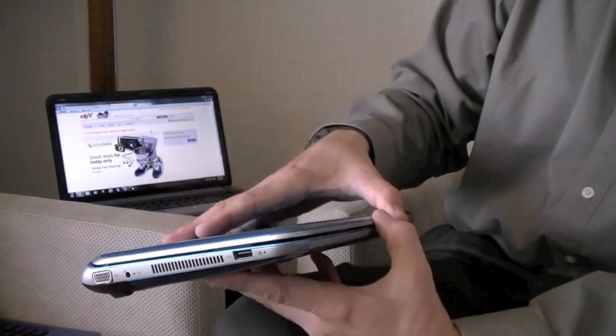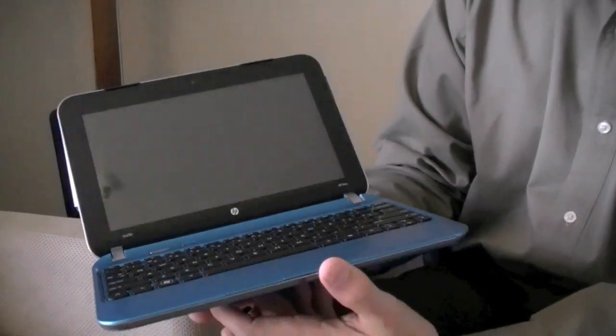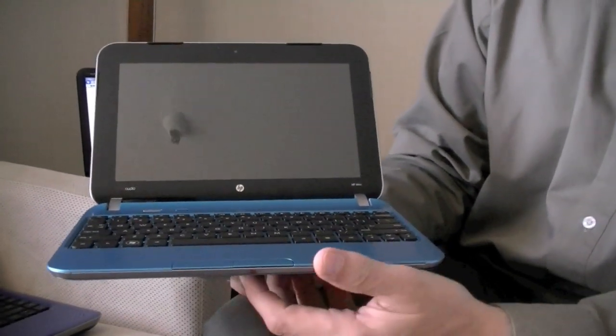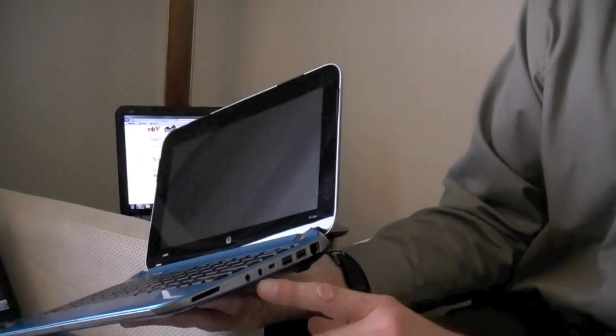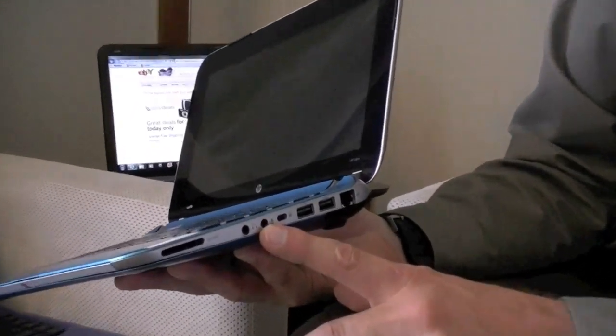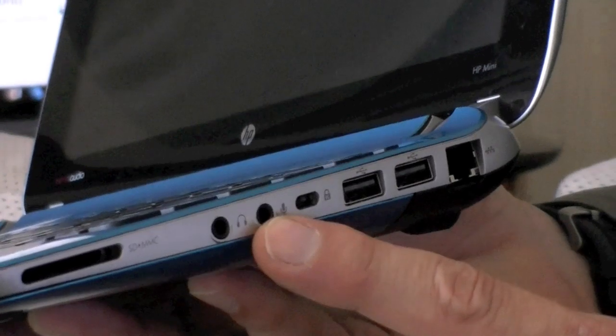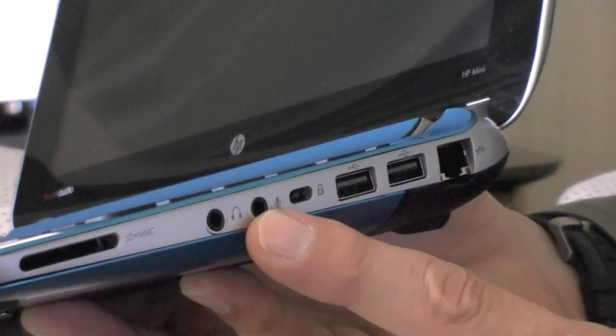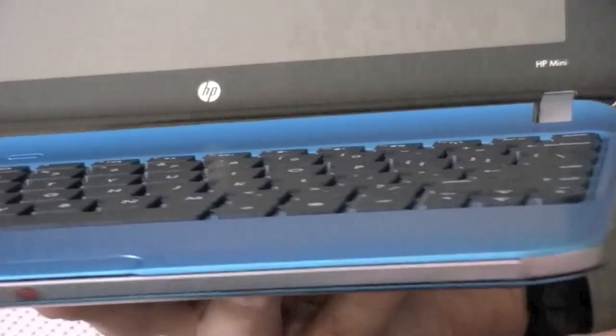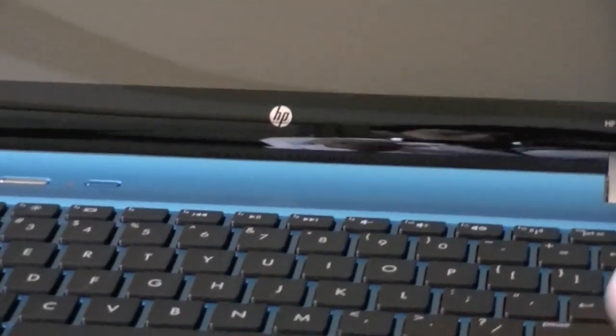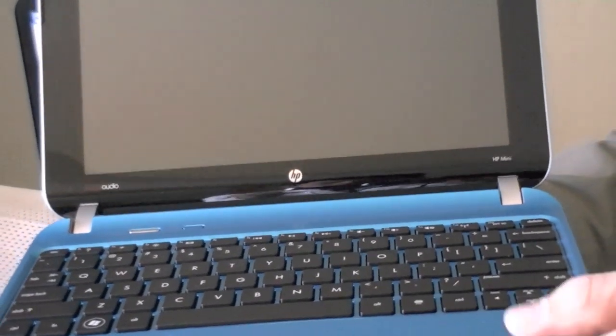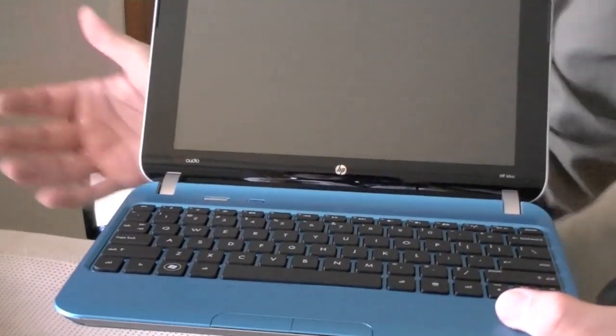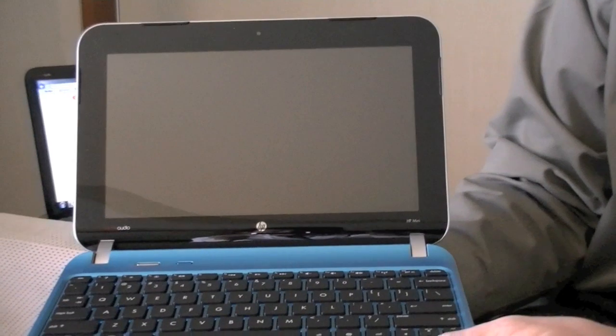Also new for the minis this time is Beats Audio. We've carried it down from our larger notebooks into the minis. What that means is certainly on the line out we've optimized the audio quality so that with any pair of headphones it will give you superior sound than a traditional design. We've also designed the speakers so that they sound as good as possible for a small form factor, the best sounding mini in its class, and of course as you step up to larger notebooks the Beats Audio would give you the best sound in that class as well.